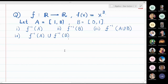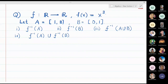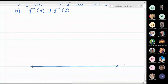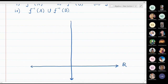In the next problem, f is a function from R to R defined by f(x) = x³. Here A is the closed interval [1, 8] and B is the closed interval [0, 1]. We will find the inverse images of these sets. First, let me draw the graph of f(x) = x³ on the real line for both domain and co-domain.